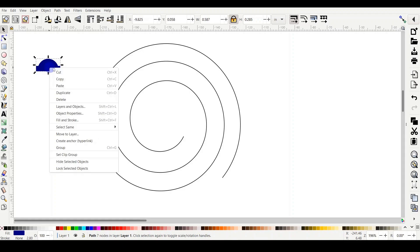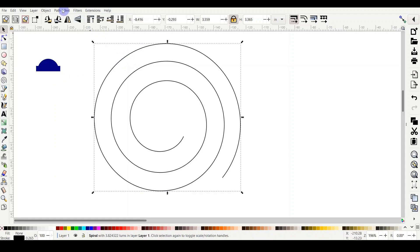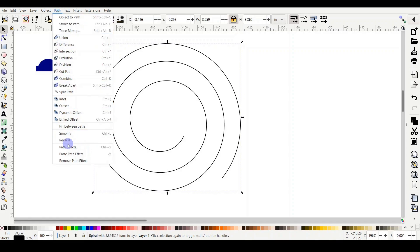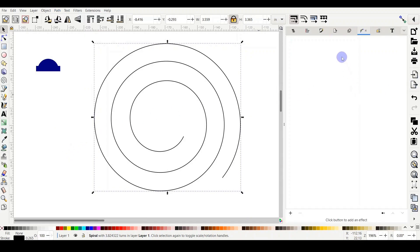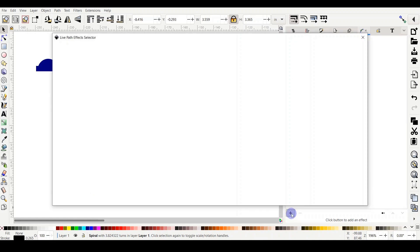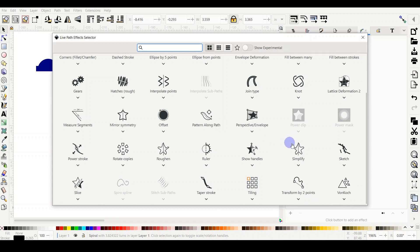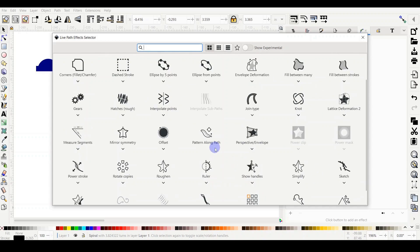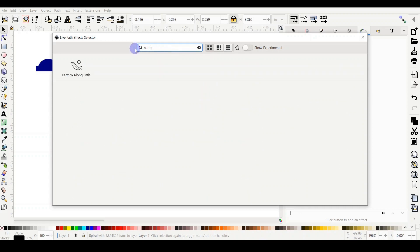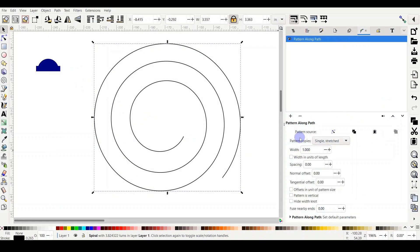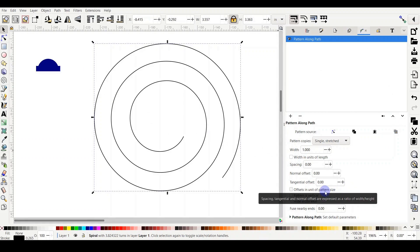Copy the petal (Ctrl+C or right-click > Copy), then select the spiral. From the top menu go to Path > Path Effects. A blank menu will appear — this is normal. Click the plus button and a full menu comes up. You can scroll to find what you need, but note that after Inkscape updates the icon arrangement may change. The effect I need is 'Pattern Along Path' — you can scroll to find it or type it in the search bar at the top.